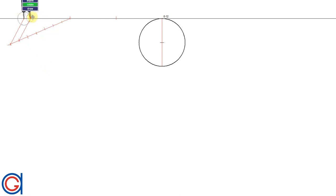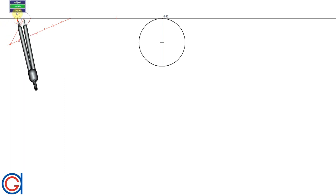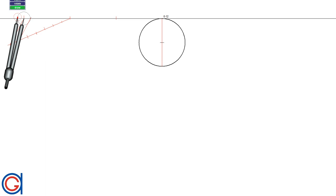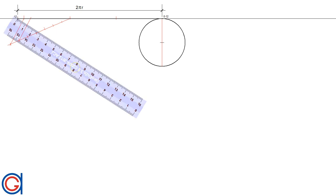Now that we have this length, we are going to transport it onto the tangent line, obtaining the total length of the circumference — the second 1/7th that we were looking for. Now that we have the total length of the circumference shown in the red segment 2πr, we are going to divide it into 12 equal parts using Thales' theorem again.